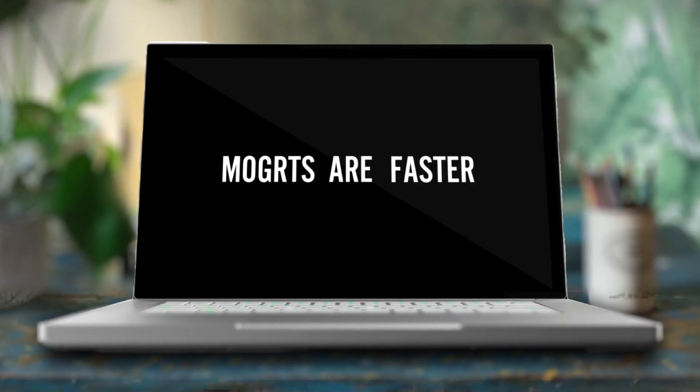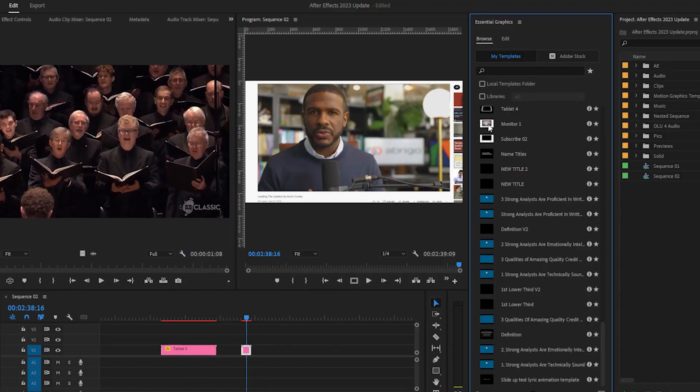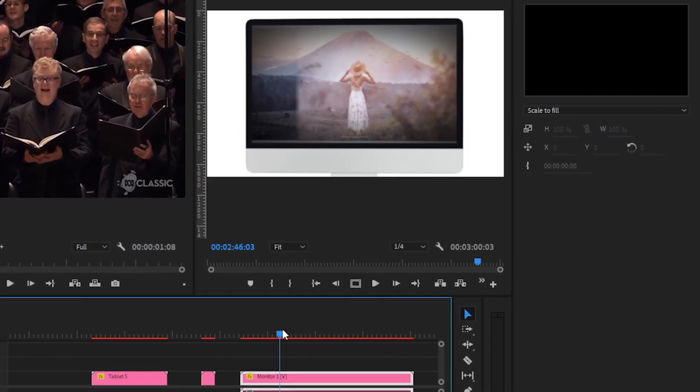And last but not least, this is probably my favorite update that Adobe has done so far in After Effects. Number five is that they are making Mogarts faster. Have you ever downloaded or even made an After Effects Mogart to be used in Premiere Pro? I have, you have, only to be just so disappointed at how slow the playback was.